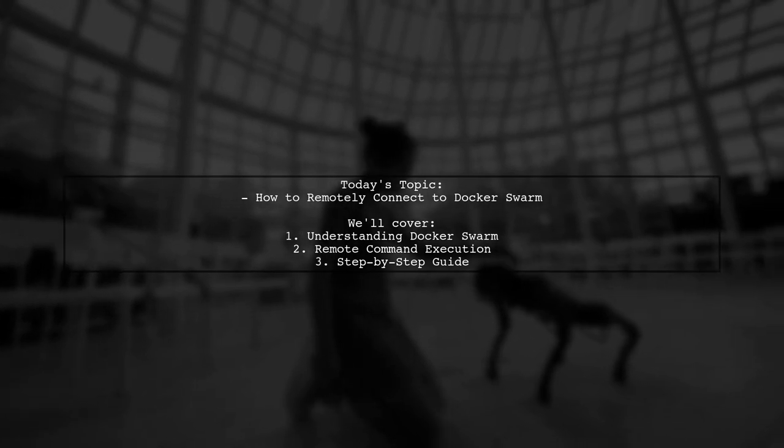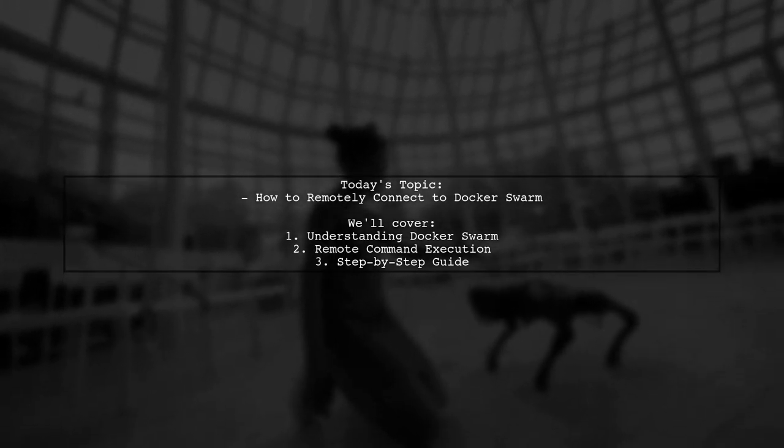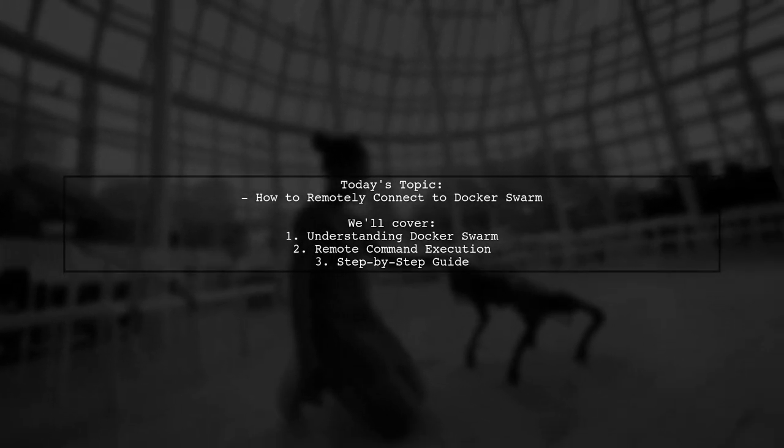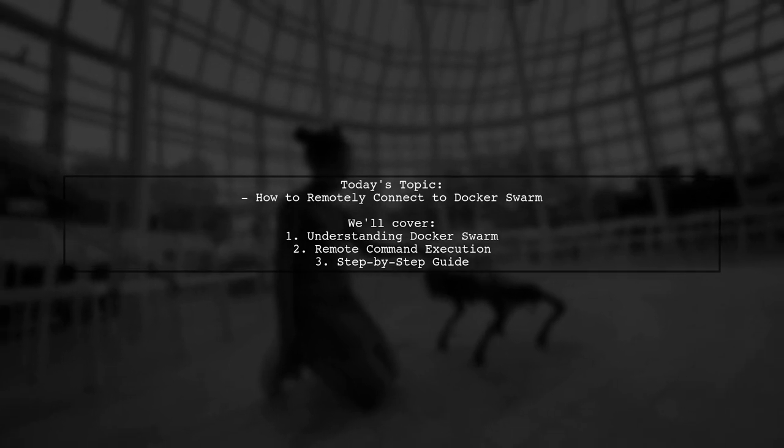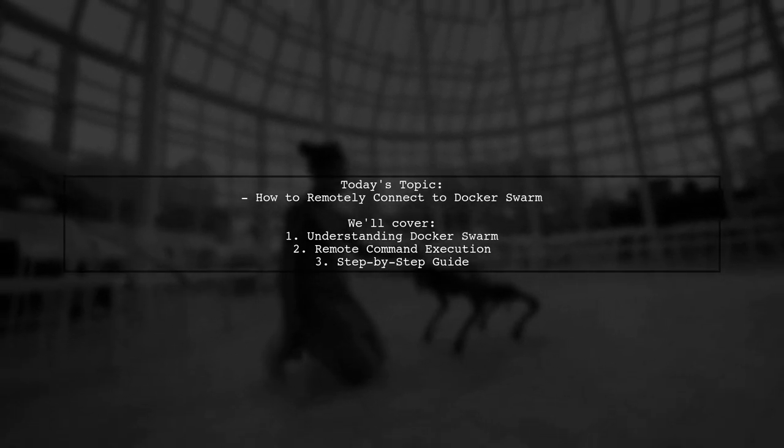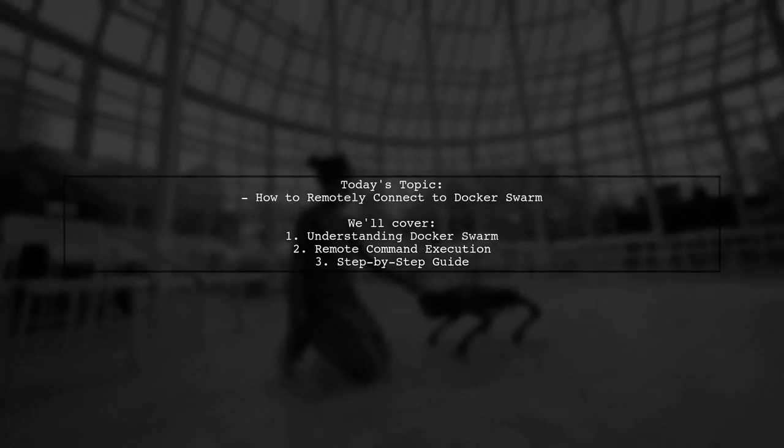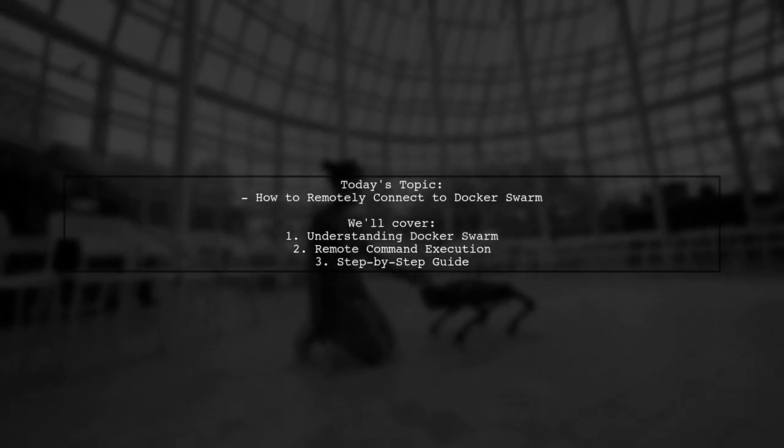If yes, how can I do it? This is a common scenario for developers looking to manage their cloud resources efficiently.